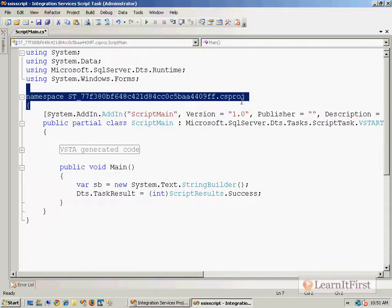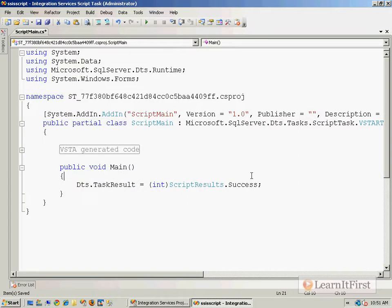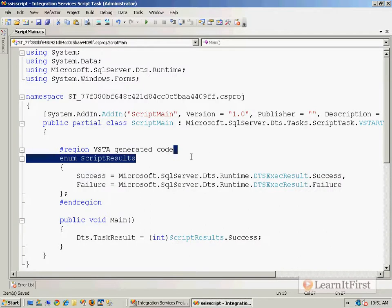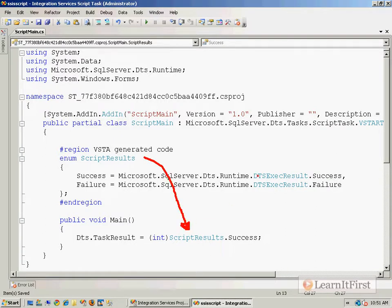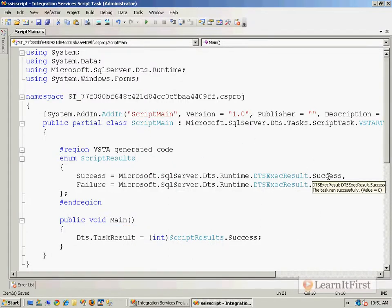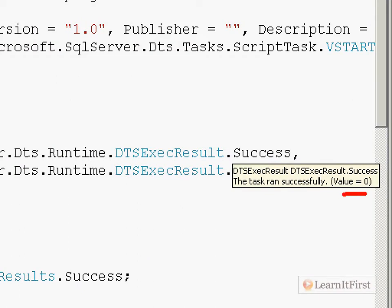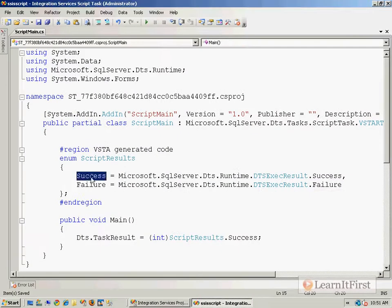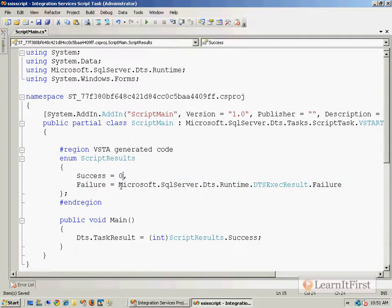You won't change your namespace here — that really doesn't matter. This is a C# project file. This is the ScriptMain class — you won't change that either. The other thing that's good to understand is the ScriptResults enumerator. ScriptResults is referenced down in the main method. Once the entry point runs, the task has to return whether it was successful or whether it failed. Success is zero, failure is one — the ScriptResults enumerator success and failure are really just zero and one.